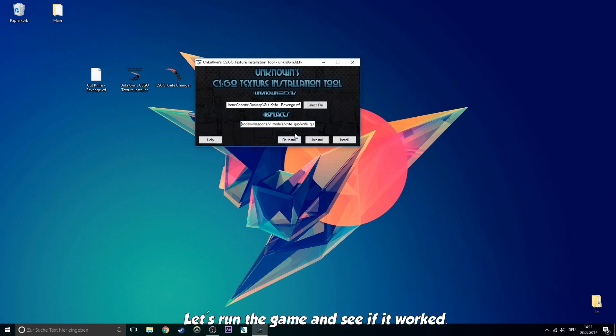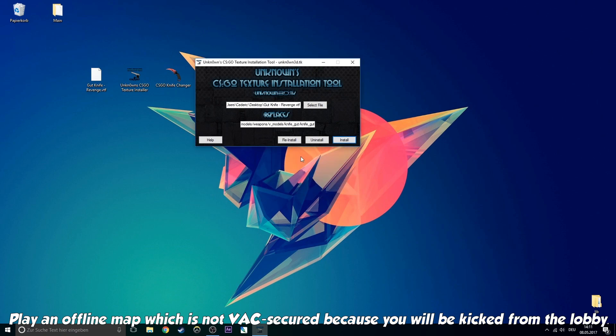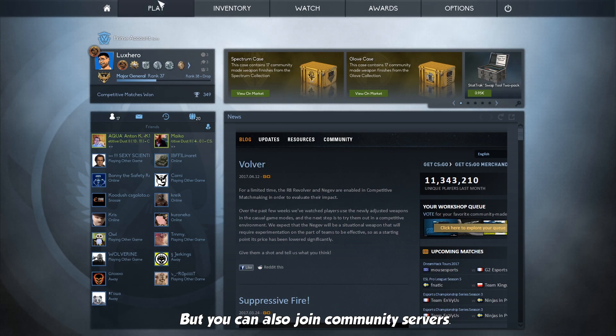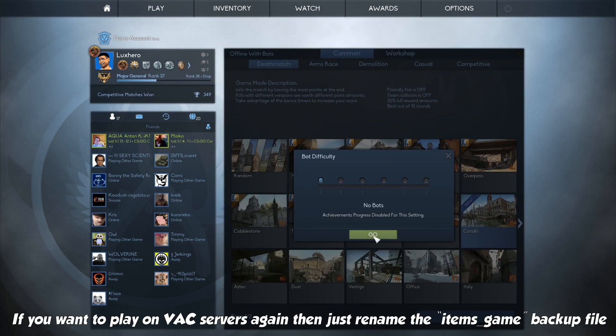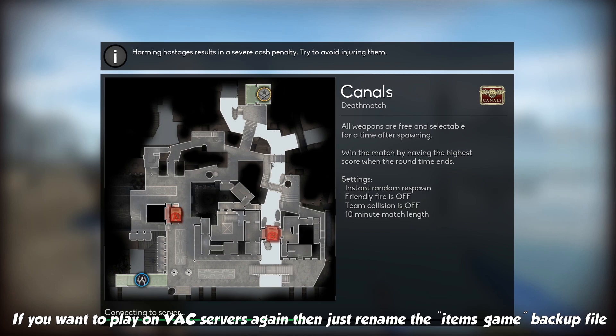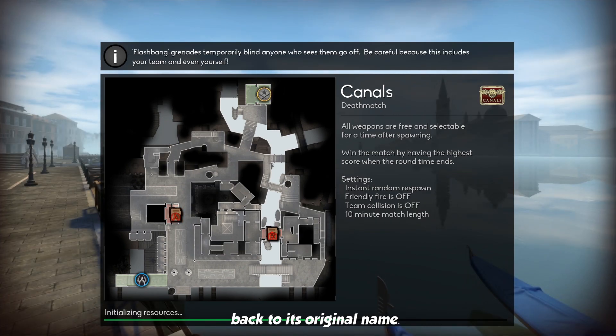Let's run the game and see if it worked. Play an offline map which is not VAC secured, because otherwise you will be kicked from the lobby. But you can also join community servers. If you want to play on VAC servers again, then just rename the items_game backup file back to its original name.